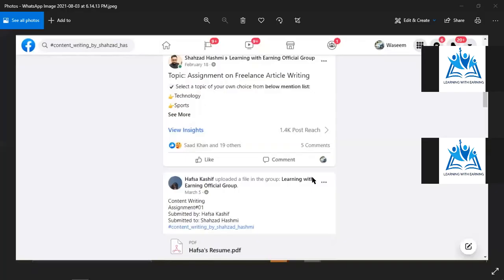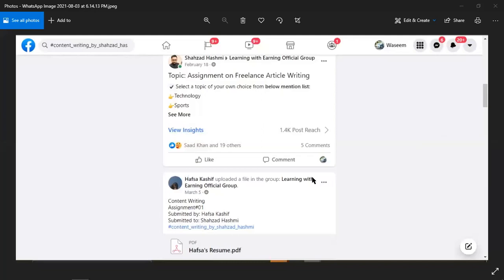Go to the Facebook group 'Learning with Learning' and create a new post. Upload your file or picture. Post your assignment in this format: first, your course name — Graphic Designing; then the assignment number; then your name and your mentor's name. Your mentor will check the assignment in class.